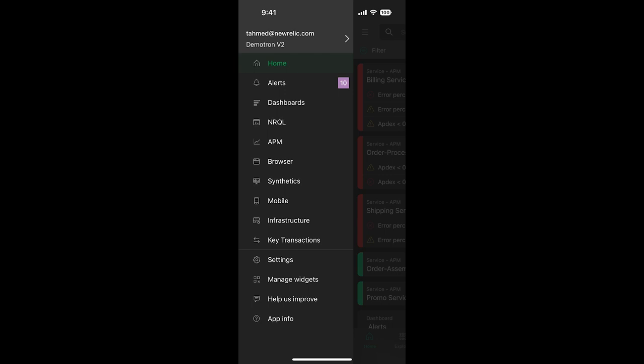including APM, browser, synthetics, mobile, infrastructure, and key transactions.